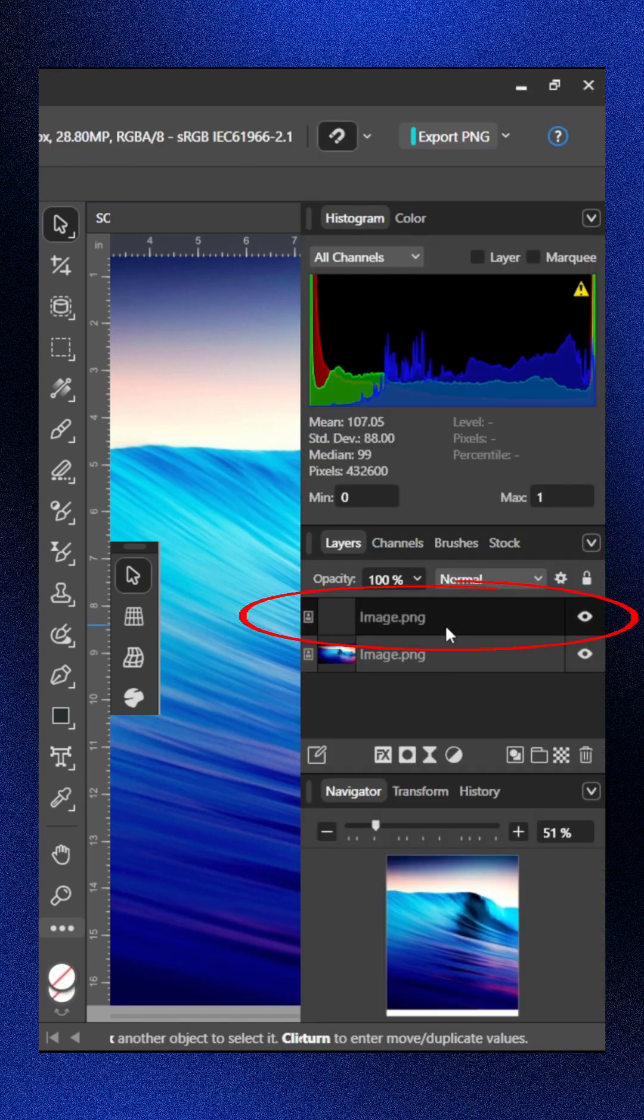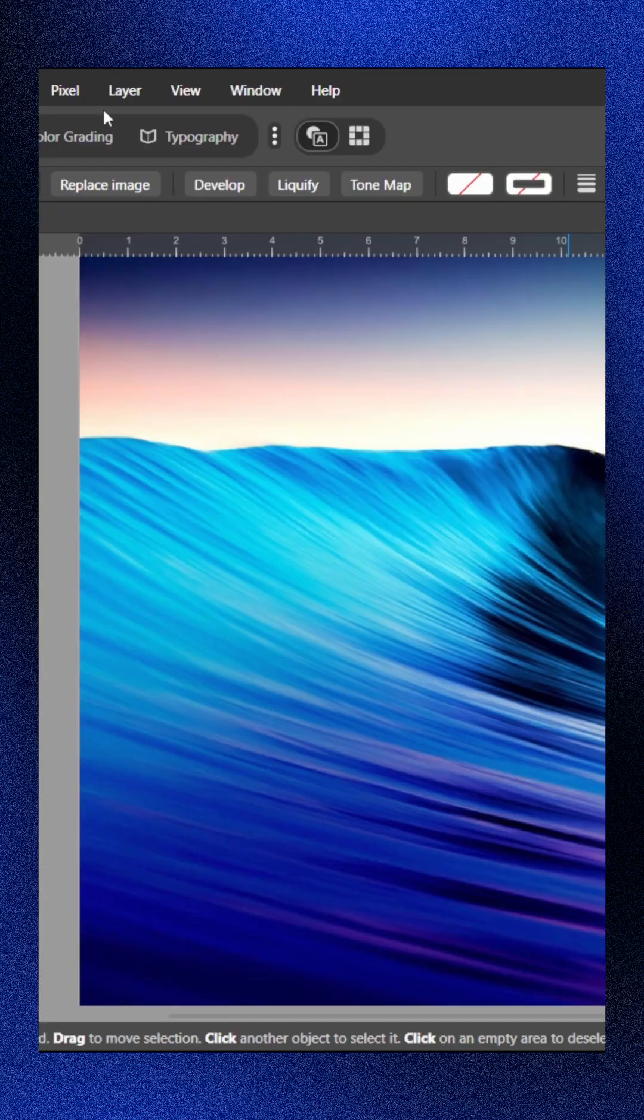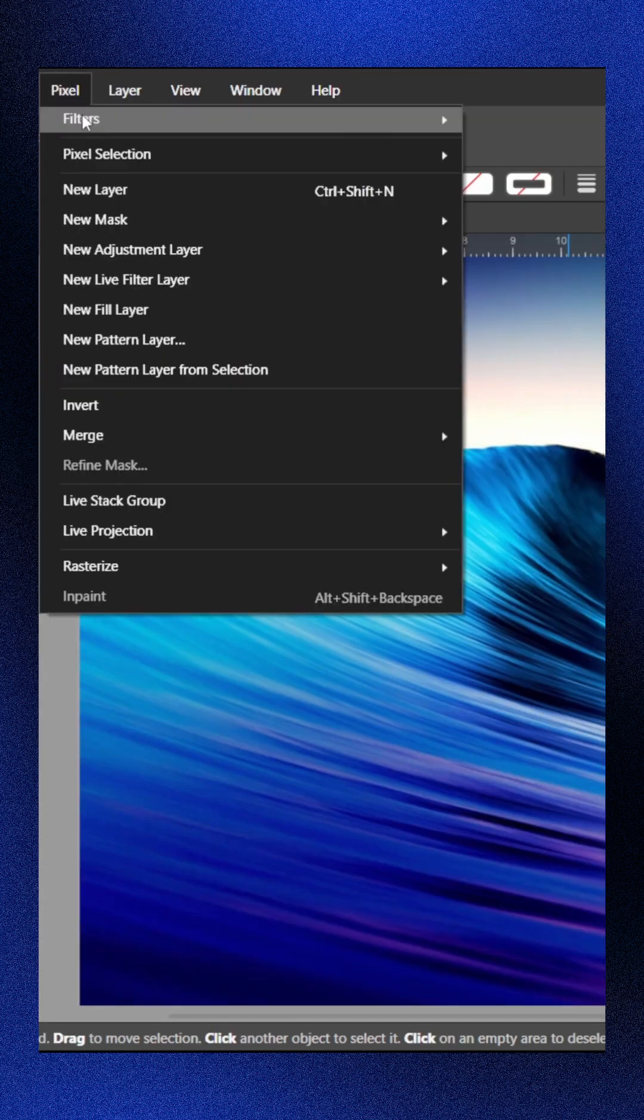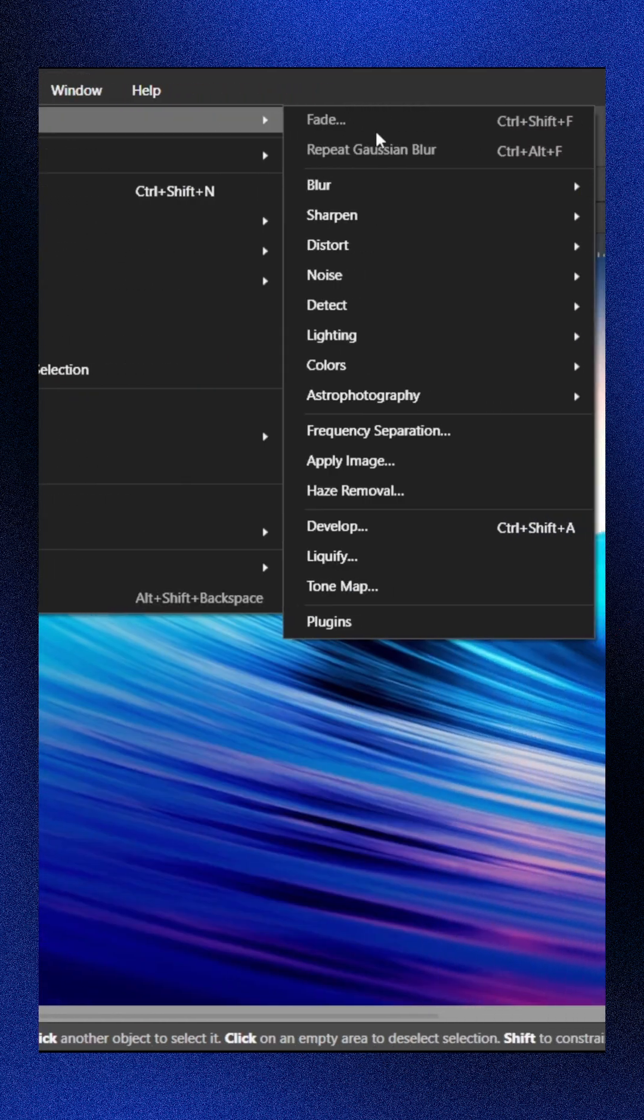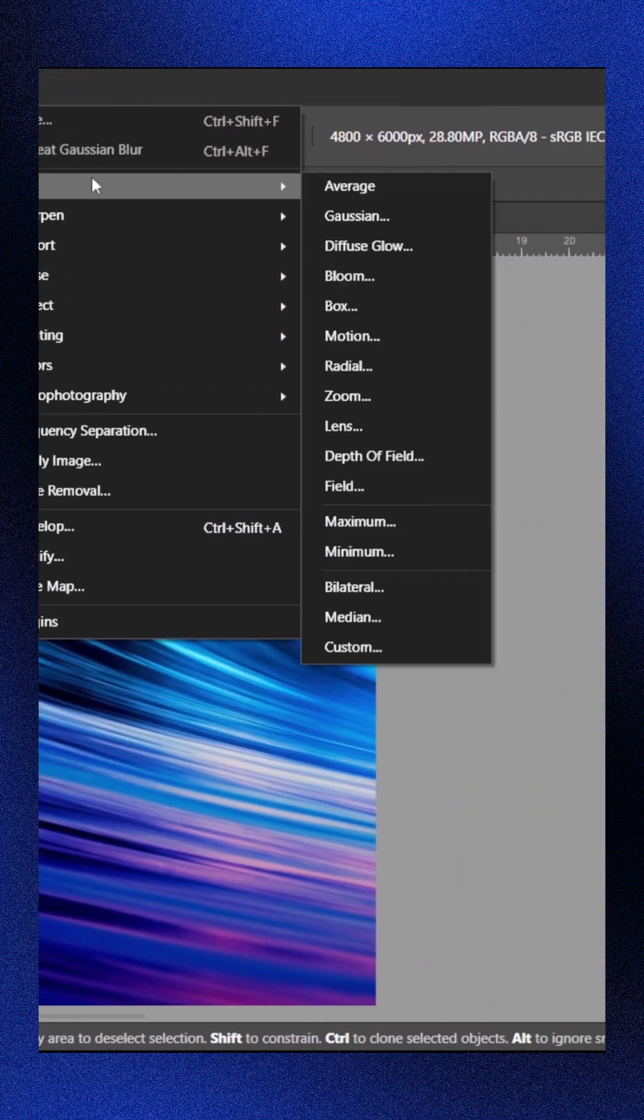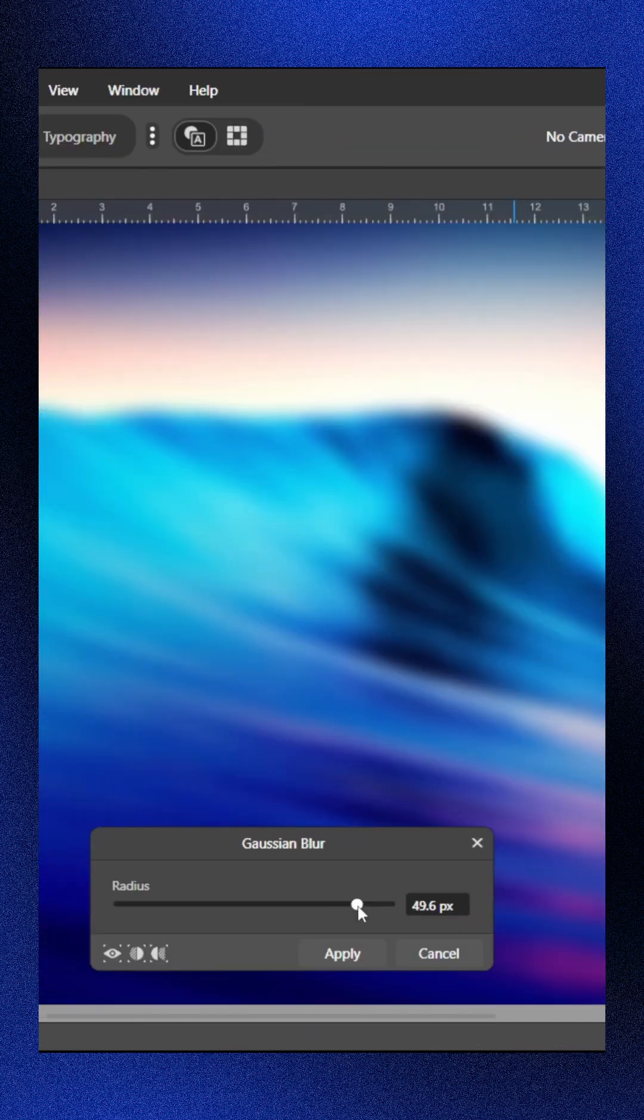Select the top layer, go to Filter, Blur, then Gaussian Blur and set it around 46 pixels.